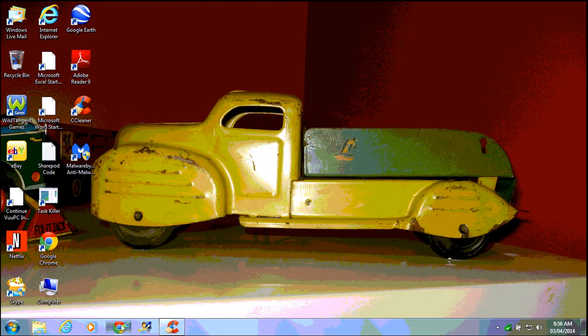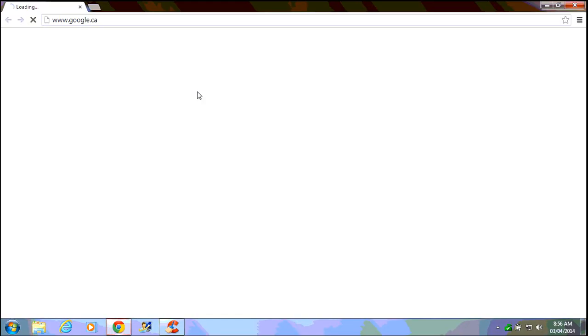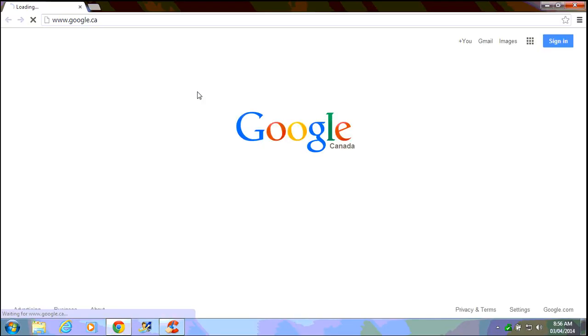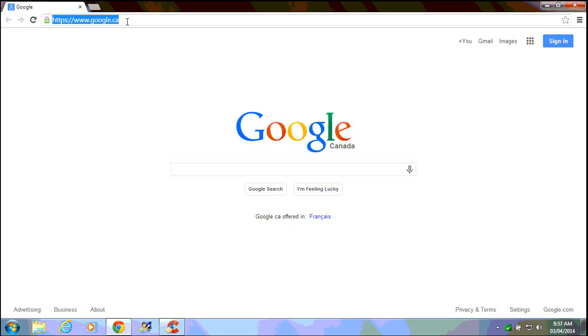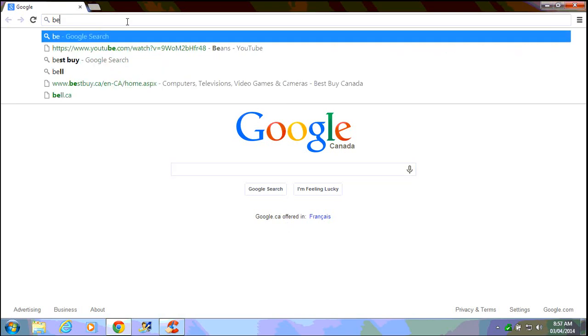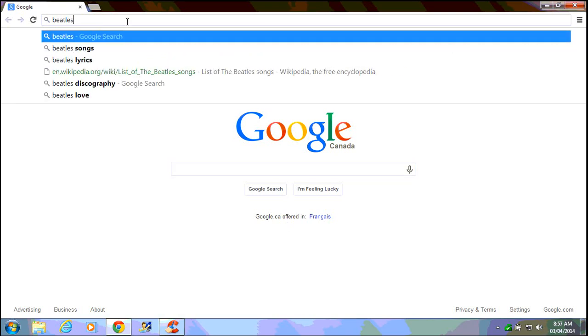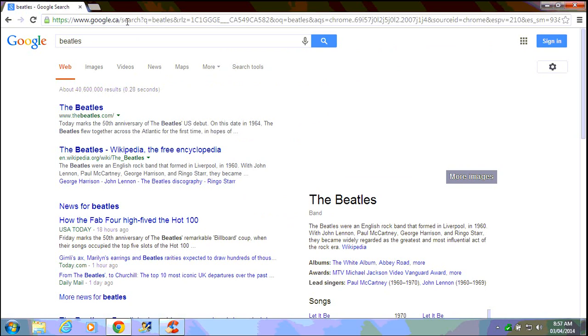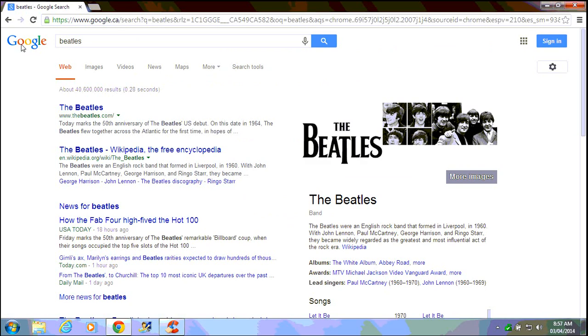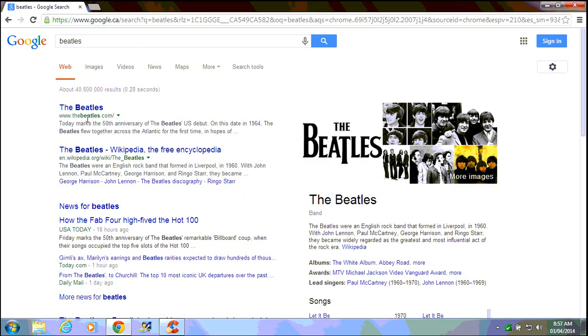But let's go back to Chrome here and now we have Google as our home page properly. If we say for example do a search on the Beatles, we get Google results. So snapdo has been cleaned out of this Chrome browser.